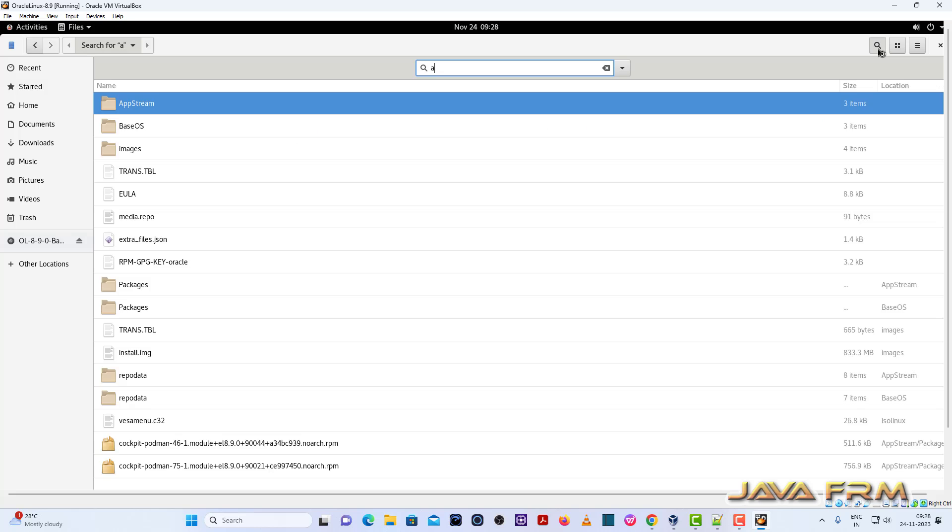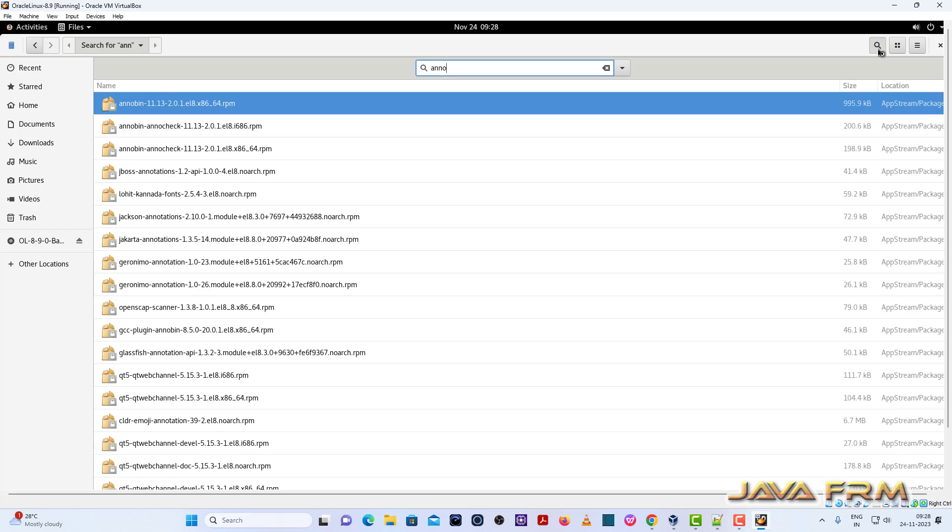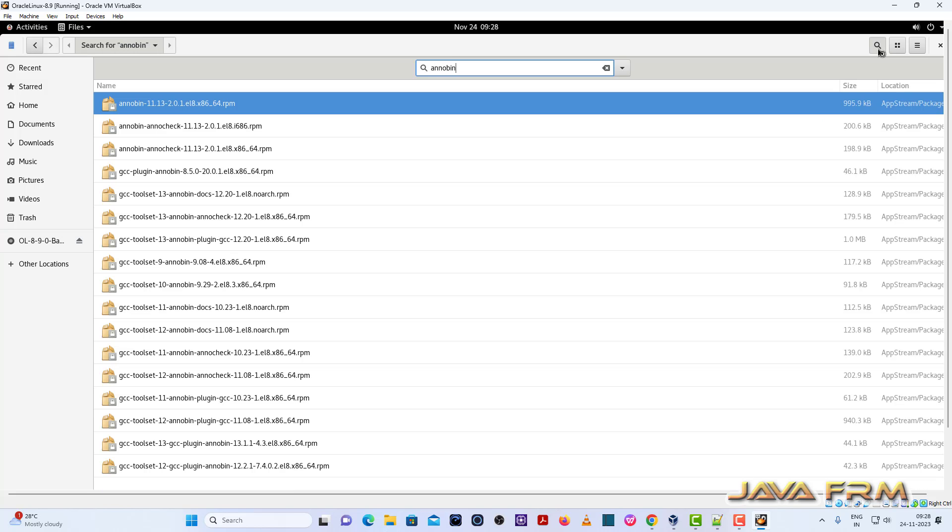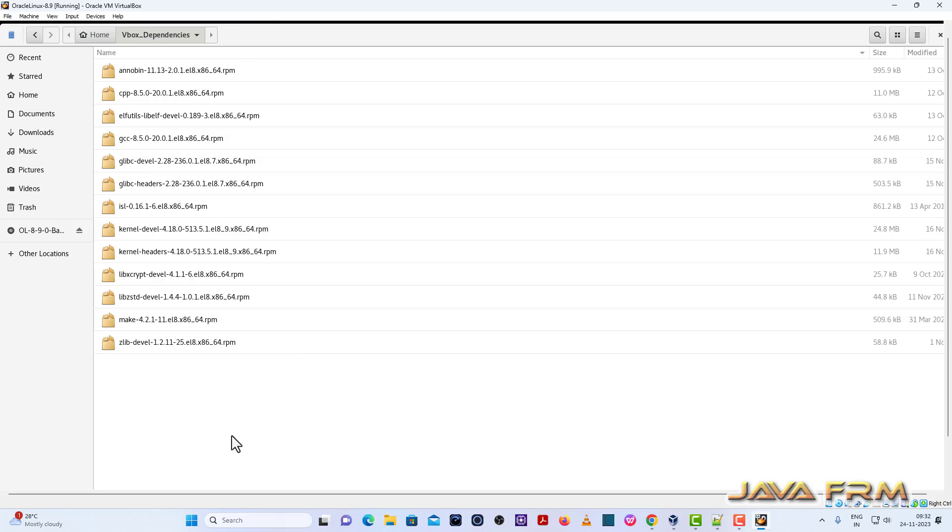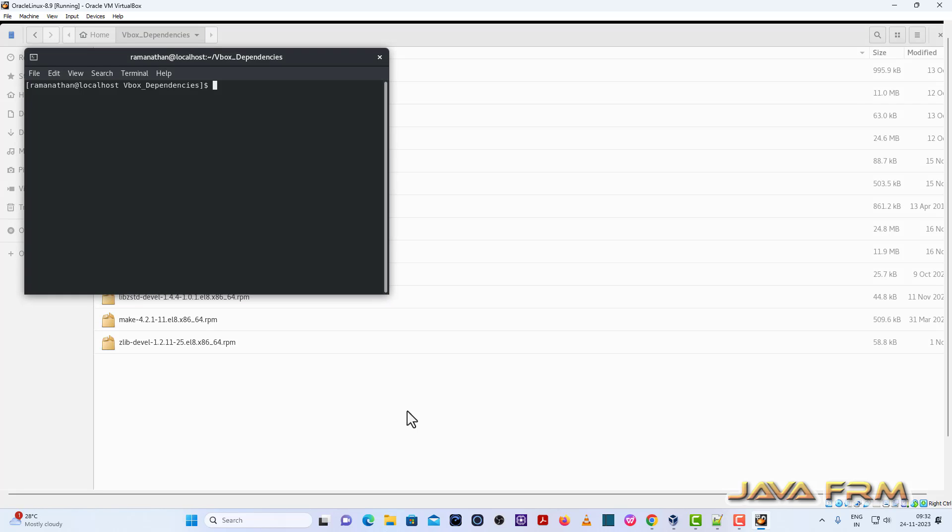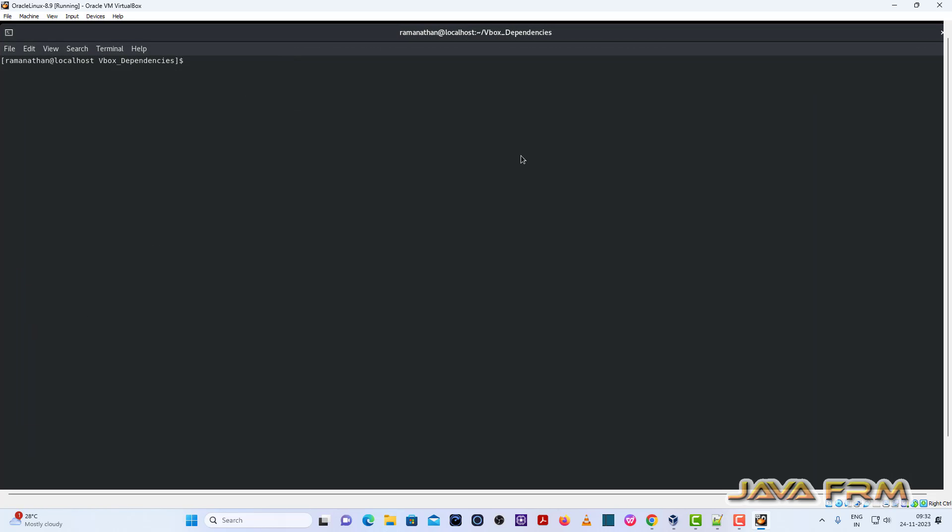Here you can see AppStream and BaseOS package folders. In this directory only all the RPMs. These are the RPMs I am going to install for Guest Edition software as a dependency. These RPM files are available in AppStream and BaseOS package directories.